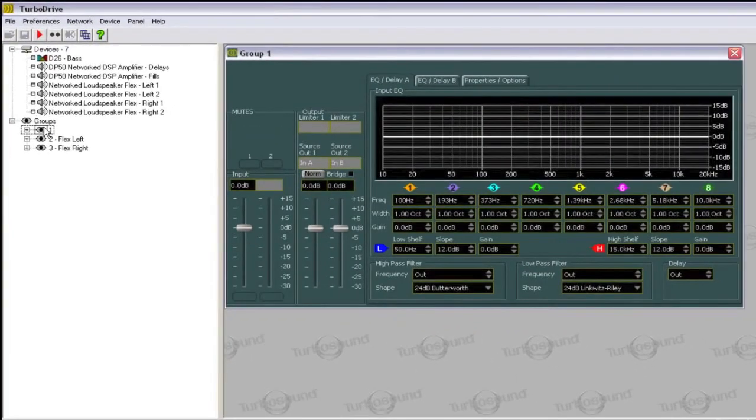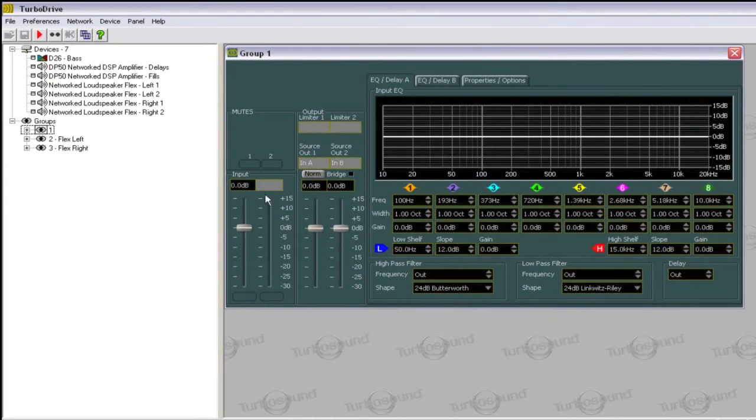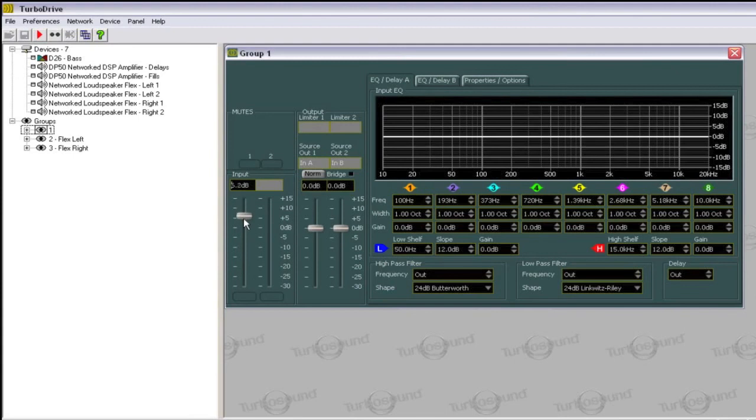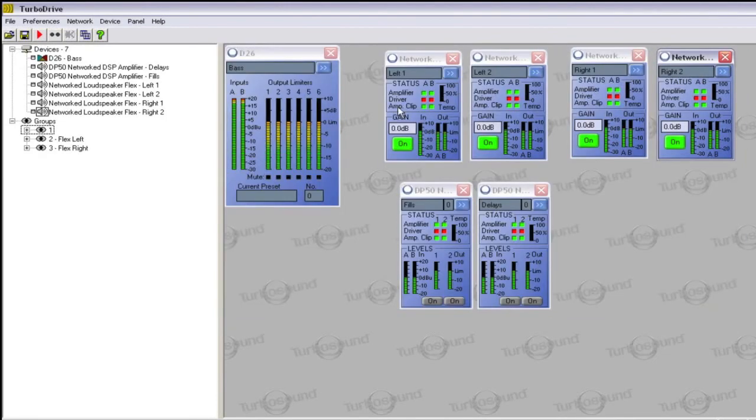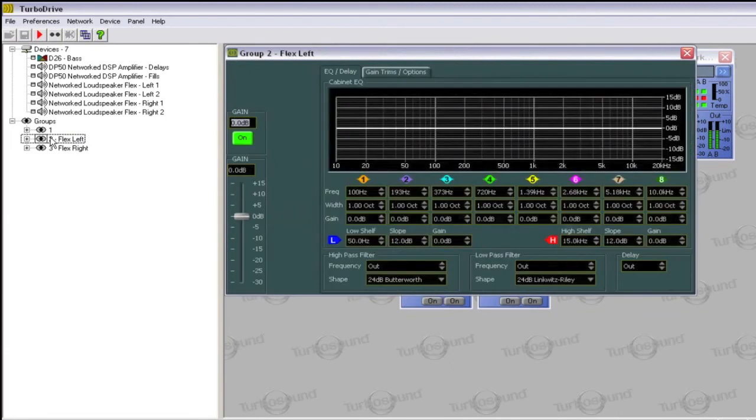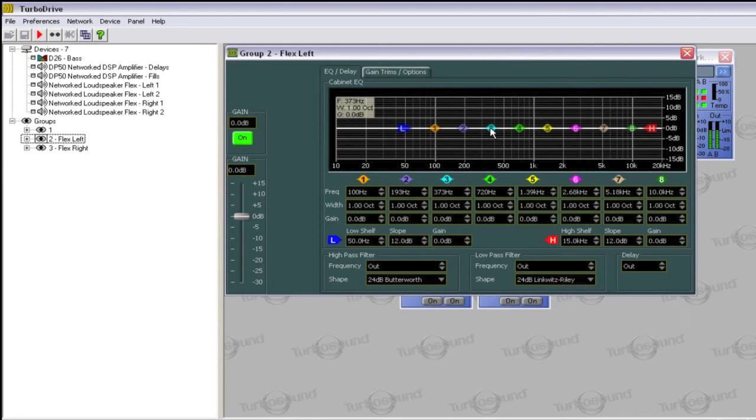You can control an entire group by double-clicking on it. When controlling a large variety of devices, only the common parameters between all of them will be able to be controlled. However, when controlling a number of similar devices, such as a flex array group, you have much more scope for control as they all share the same setup.